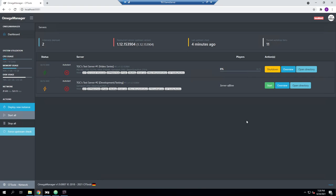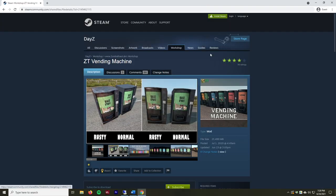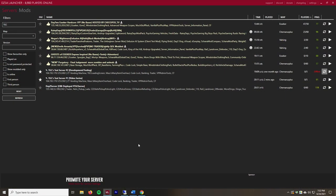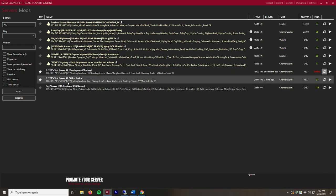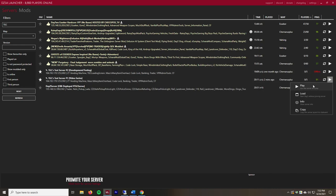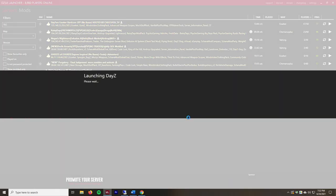The server is back up. We'll join and make sure everything's working as expected. The launcher is open and we can see our server, and the ZT Vending Machine mod is showing up there as well. If your new mods aren't showing up, make sure you requery — in the DayZ standalone launcher it should be automatic, but you can also do it manually. We'll hit Play and verify this is all working.